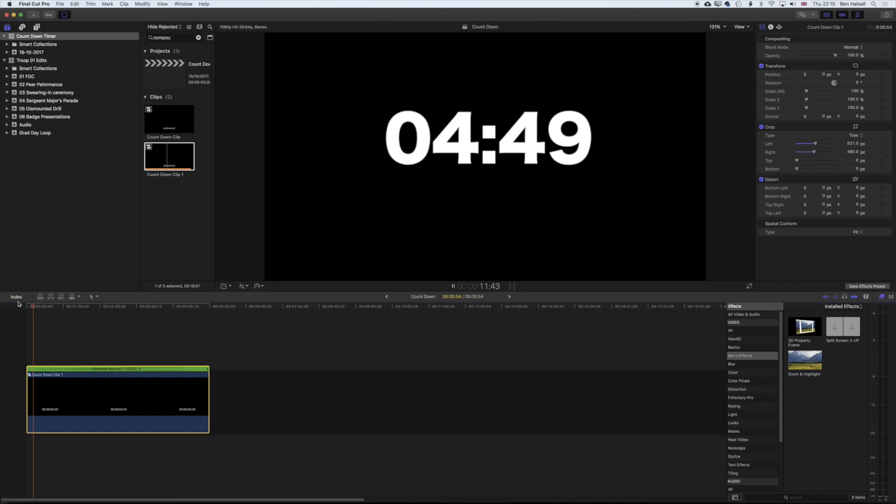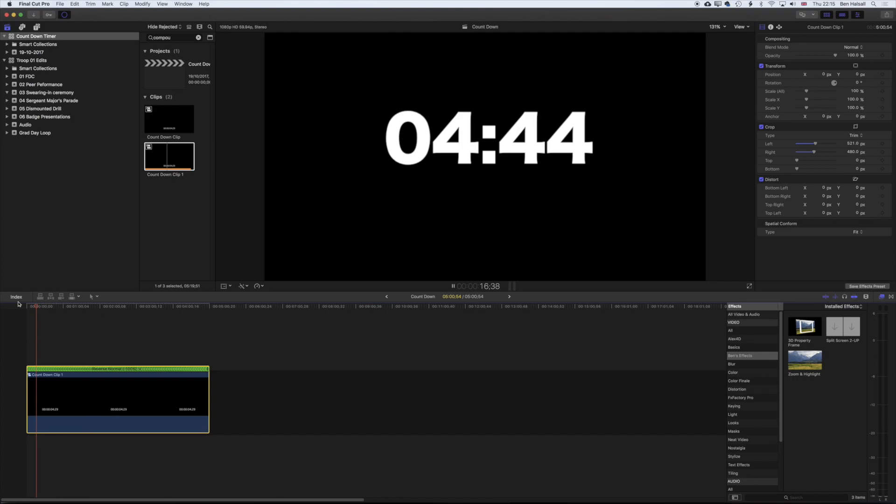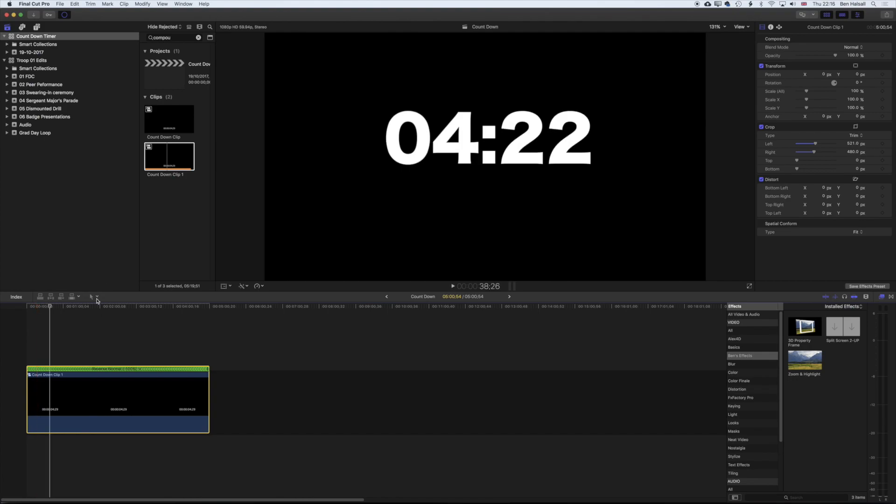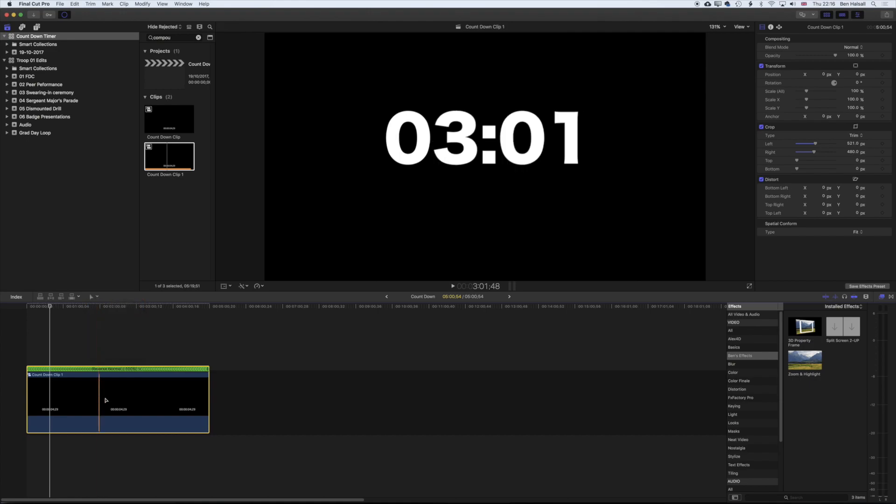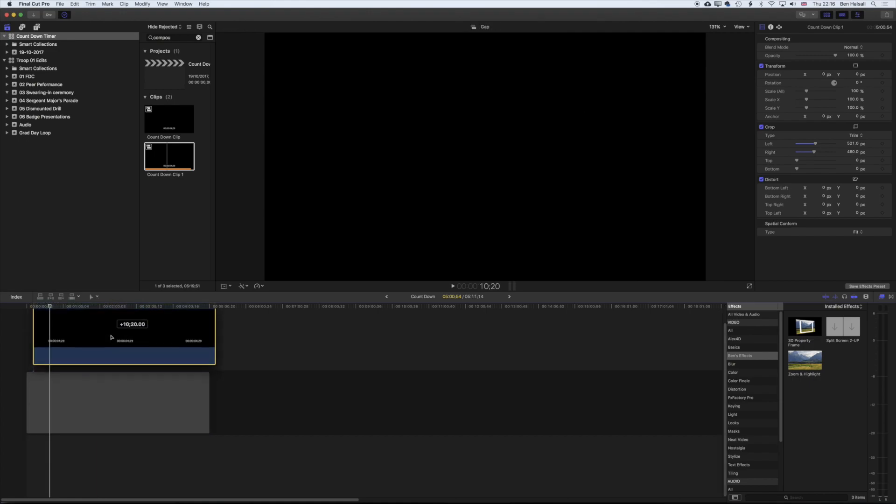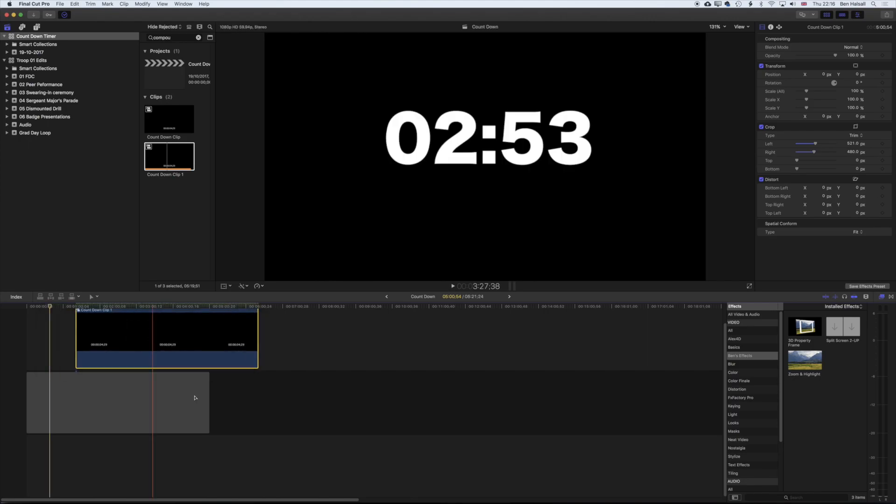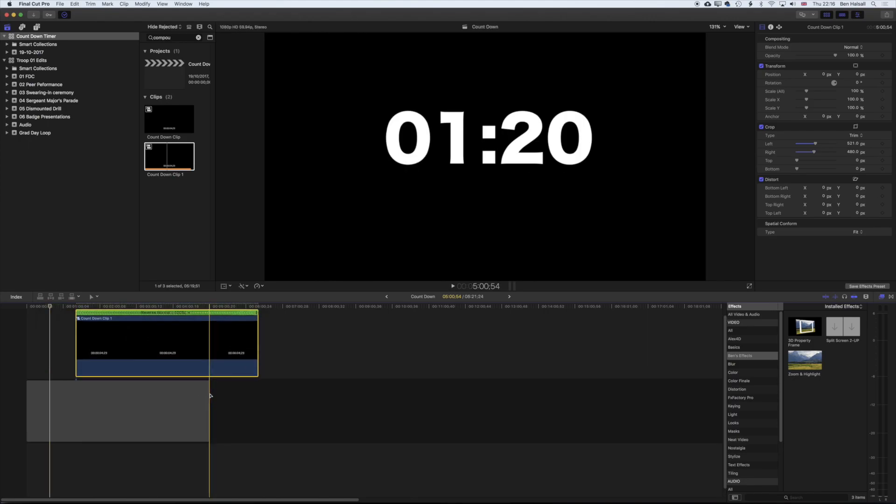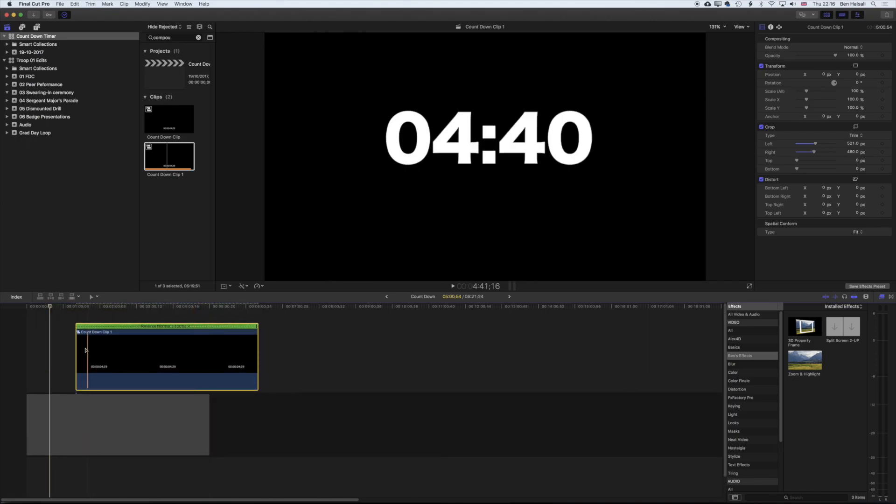And one other thing we can do here, just to demonstrate that wherever we move this in the timeline it keeps the exact same timecode: if we pause this, I'm going to come here and grab my position tool. I can move my clip onto a connected clip, so I've actually moved it above the main storyline here.